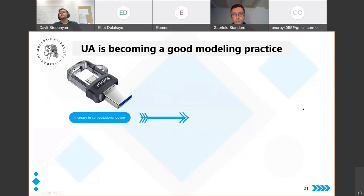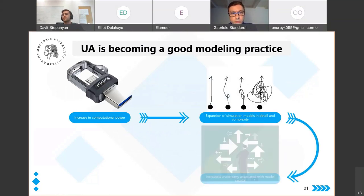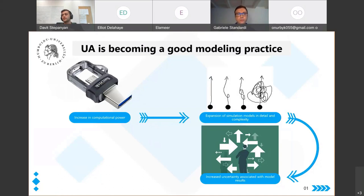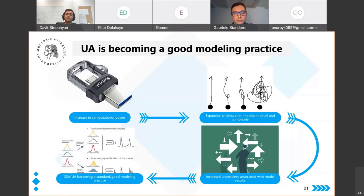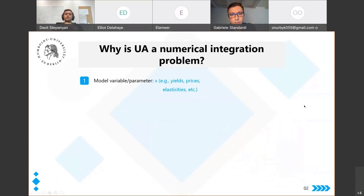The recent increase in computational power and speed has led simulation models to expand in detail and complexity, which itself has led to increased uncertainty surrounding model results. Therefore, so-called uncertainty analysis or systematic sensitivity analysis has become standard modeling practice for many of us. Let's look at what an uncertainty analysis is really about.